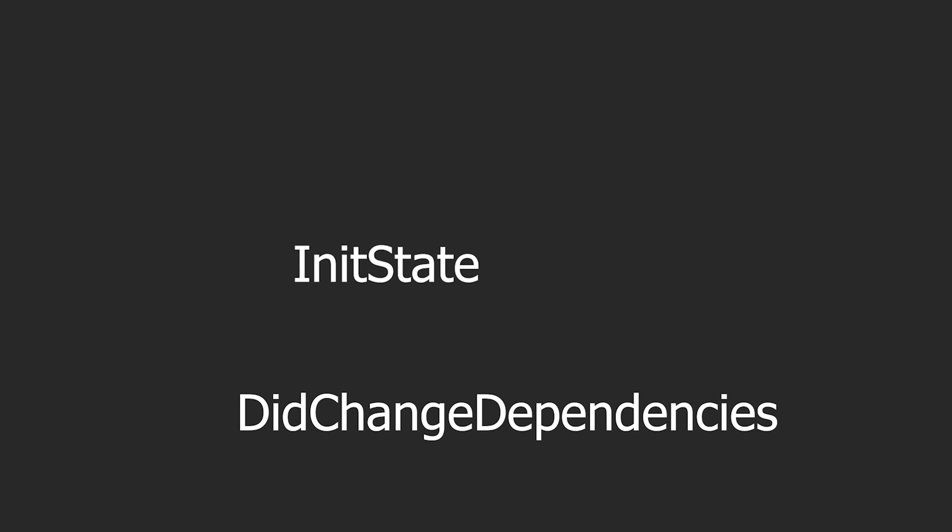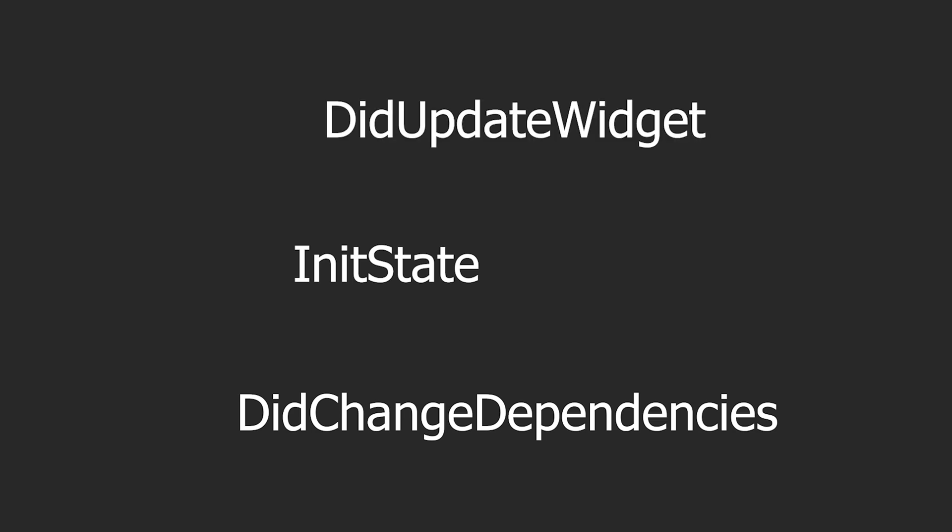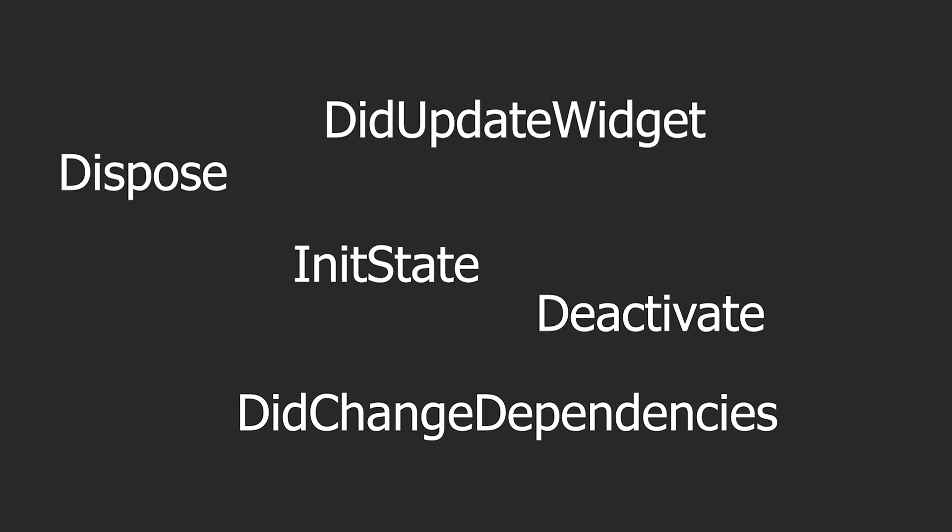And we have a couple of them in Flutter, such as initState, didChangeDependencies, didUpdateWidget, deactivate, and dispose.